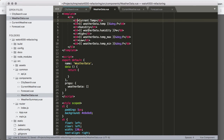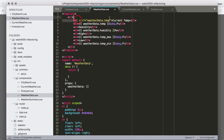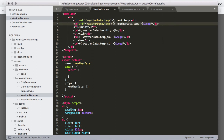One more thing to think about: current temp doesn't exist on the forecast, so we'll want to use a v-if. We'll put v-if='weatherData.temp' on there. This way we won't show current temp for the forecast where there's no temp, but it'll show on other pages where there is a temp. That should work out.